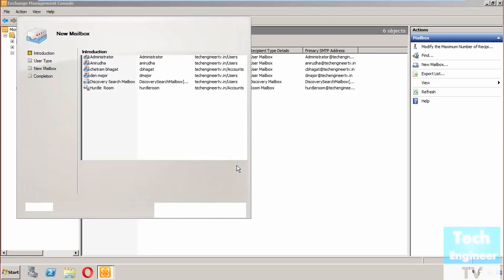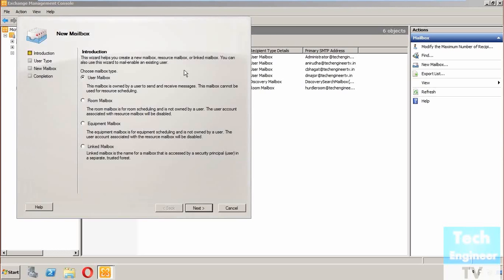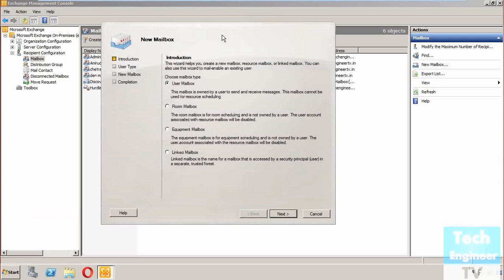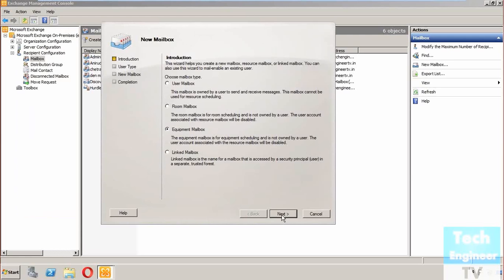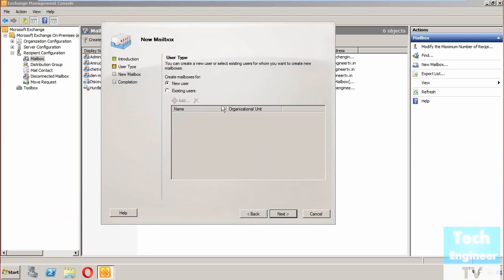This is the new mailbox dialog, and it's very similar to creating a user mailbox or room mailbox. The equipment mailbox user will be disabled, not an active user, but the mailbox will be there according to how the company treats the equipment mailbox.